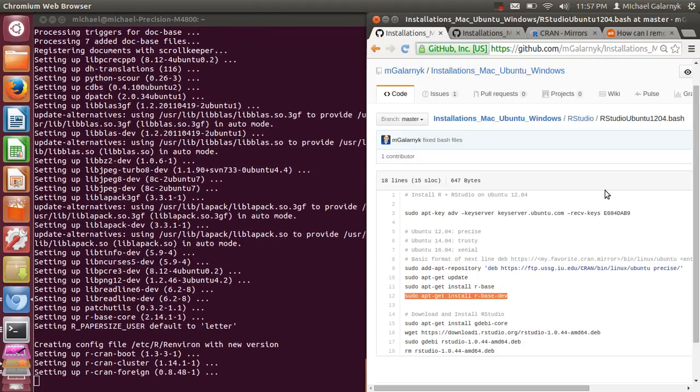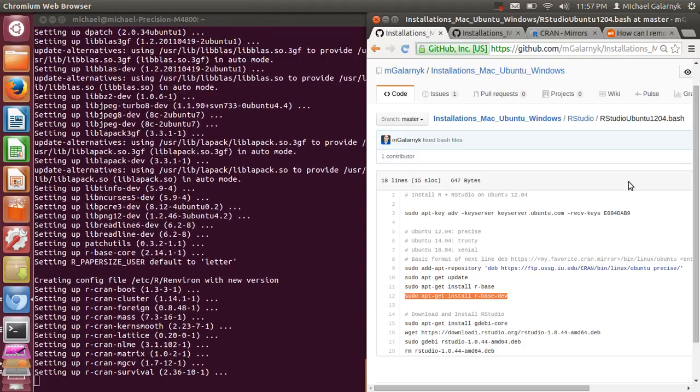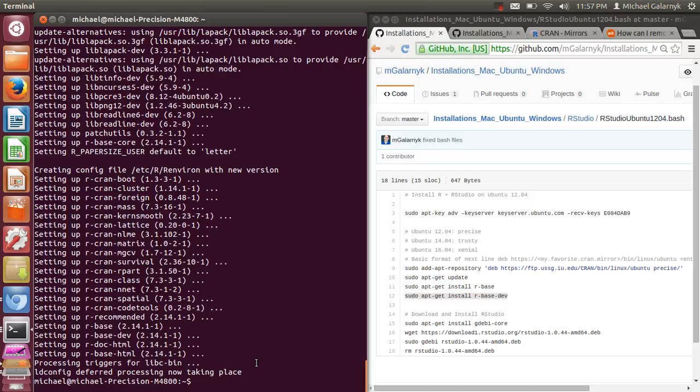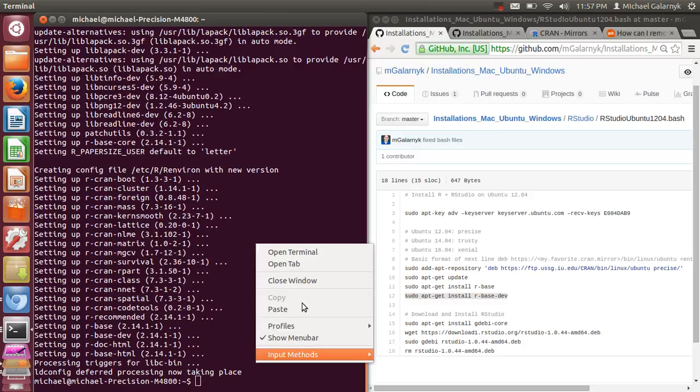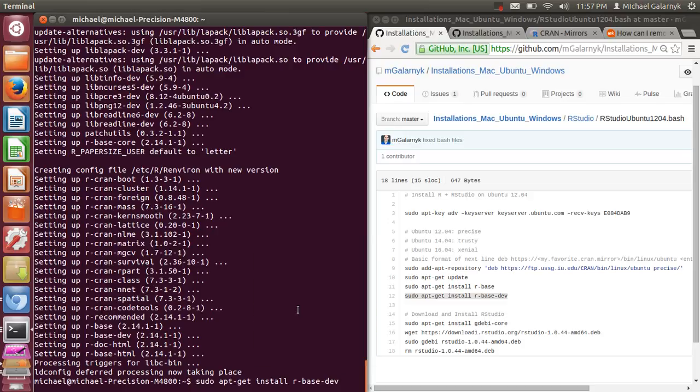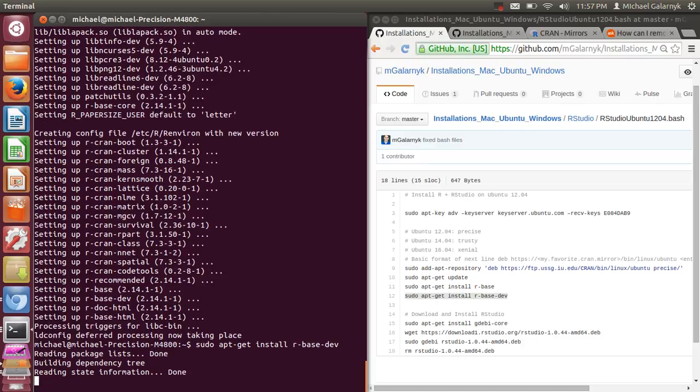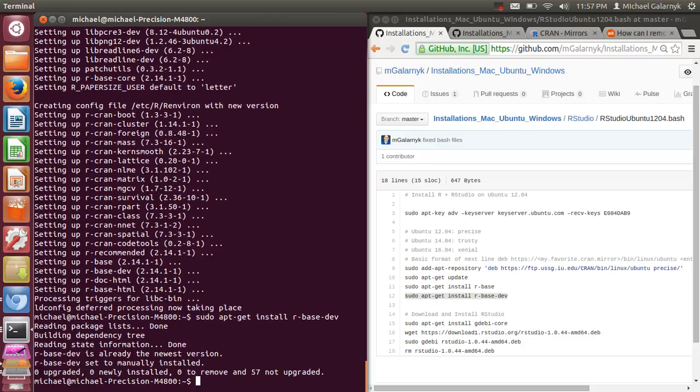I should also note all the scripts are on my GitHub. I'm probably going to also put something on R bloggers if this is useful to people. So now installing R base dev. Okay, everything's fine.